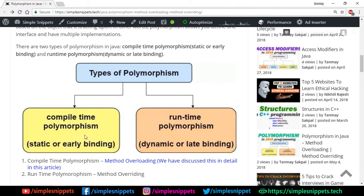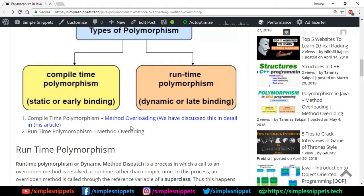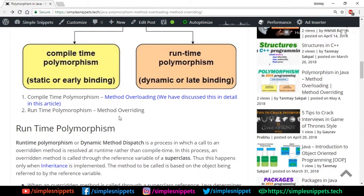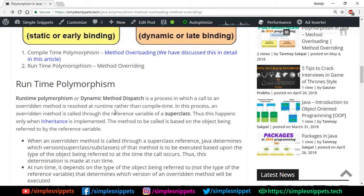I'll drop the method overloading link in the description and you can see a card on the top right corner for that video. We are not going to extensively talk about compile time polymorphism here — we're mostly going to focus on runtime polymorphism. Compile time polymorphism is method overloading, and runtime polymorphism is method overriding, which comes into picture when we have inheritance. Runtime polymorphism is also known as dynamic method dispatch — it is a process in which a call to an overridden method is resolved at runtime rather than compile time.